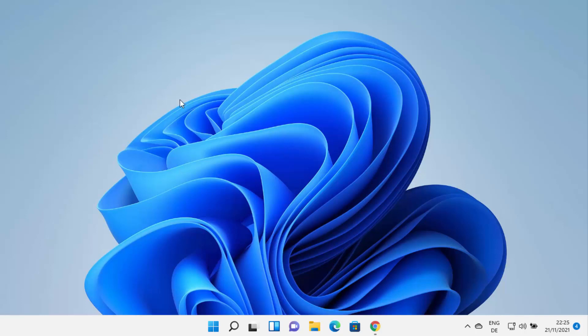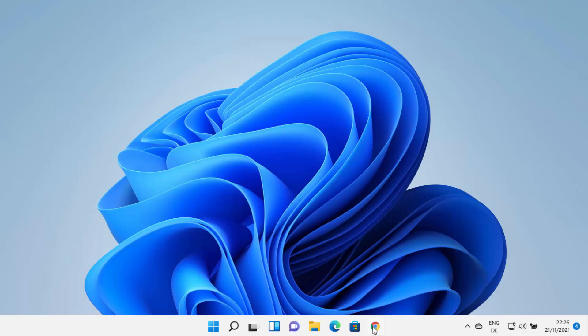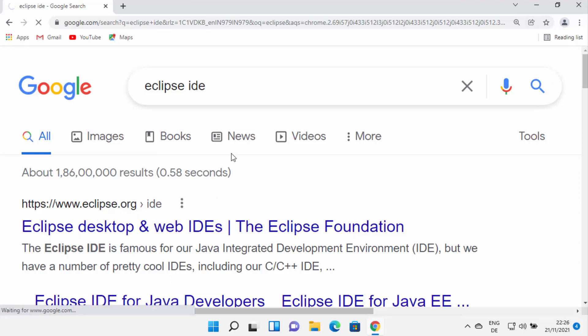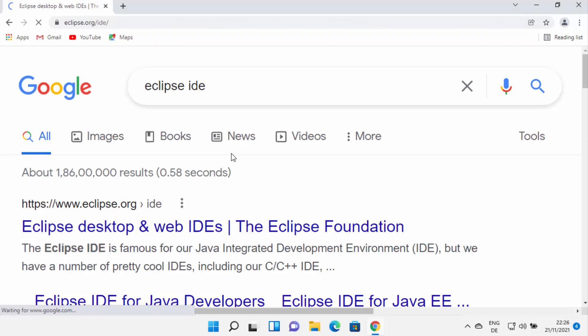So if you have already installed Java, that is okay. But if you don't have a Java JDK installed, then also it's okay. So first of all, just open your favorite browser and search for Eclipse IDE. The first link which will appear will be from eclipse.org/IDE, so I'm going to click on this link.